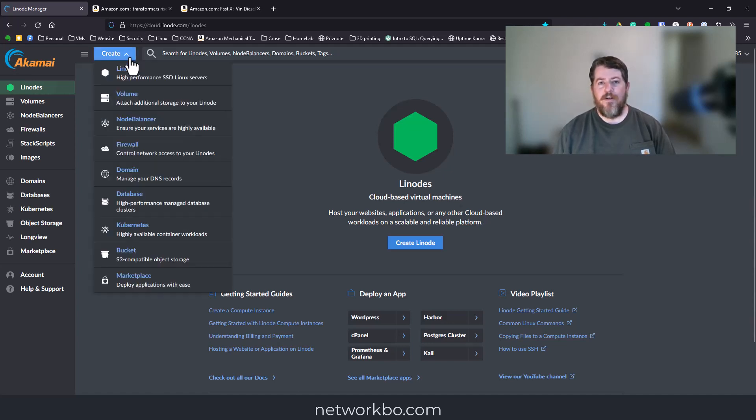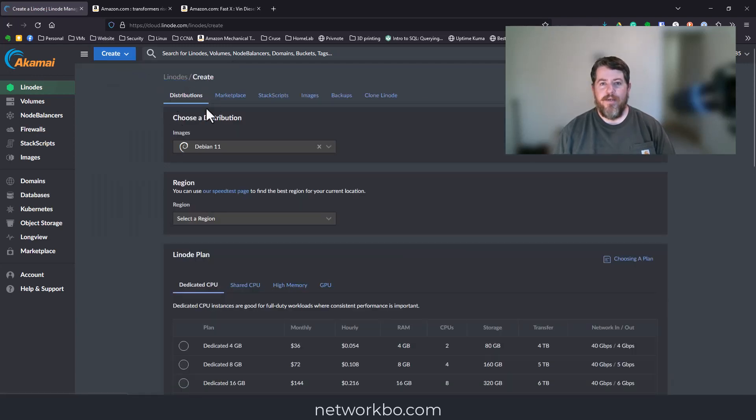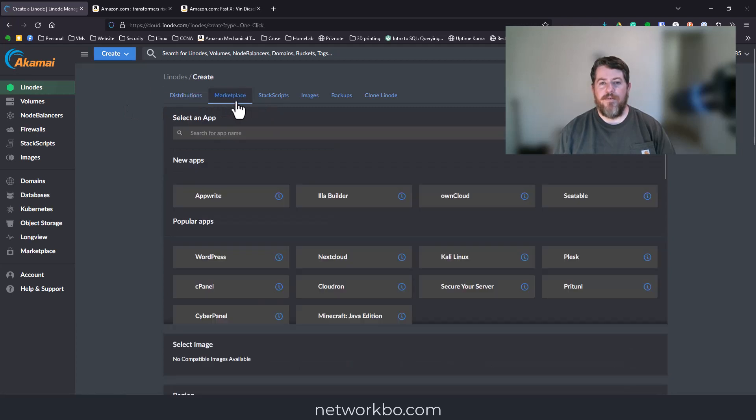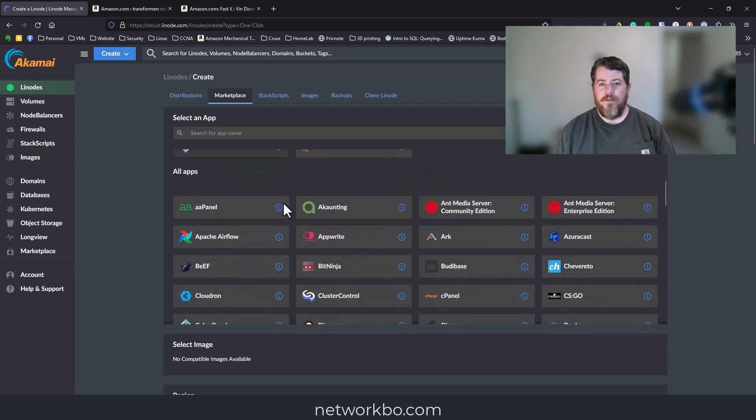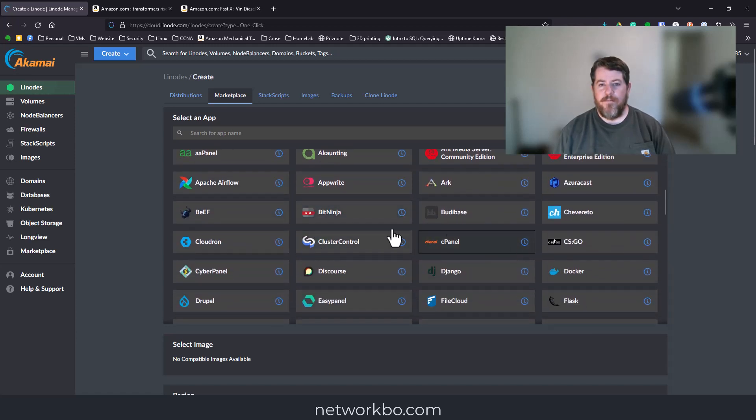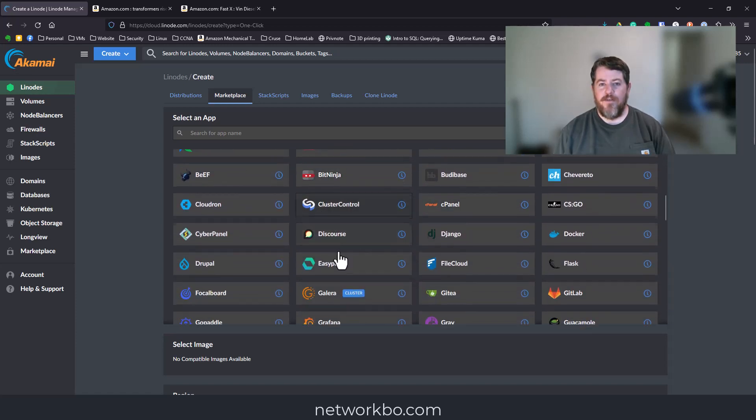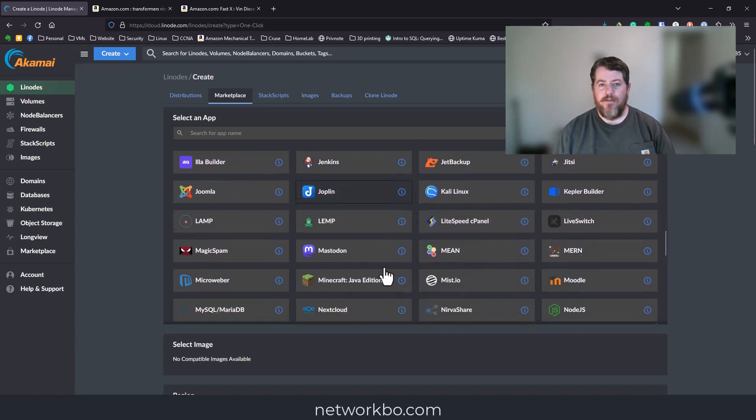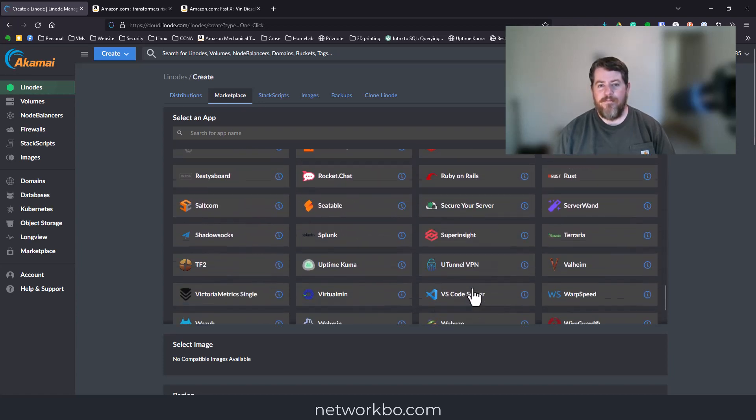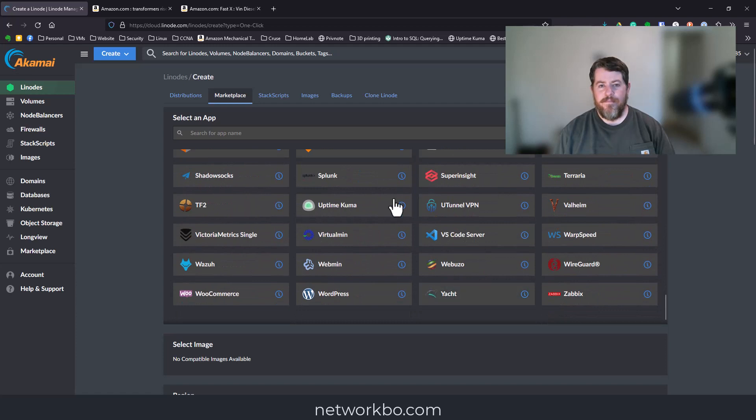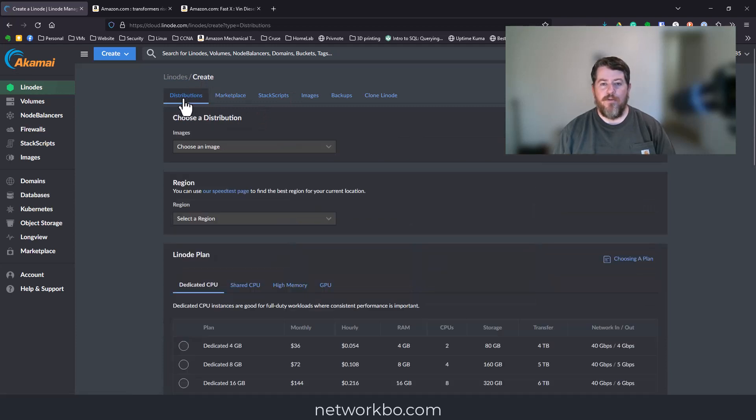Once you log into Linode, you're going to create a new instance. Linode is great because it has a bunch of pre-configured virtual machines in the marketplace. They have things like Bit Ninja, File Cloud, and WordPress already set up, but they don't have Chasm, so we're going to go to distributions first.